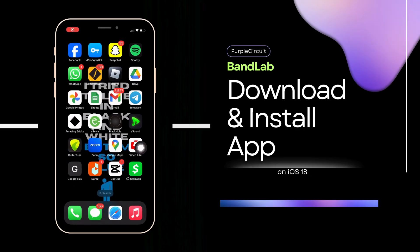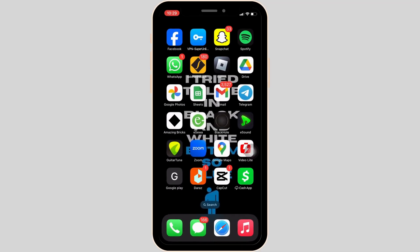How to download the BandLab app? The BandLab app is a popular digital audio workstation and social media platform that allows users to create, share, and collaborate on music projects. This application is a powerful tool for all the musicians out there.